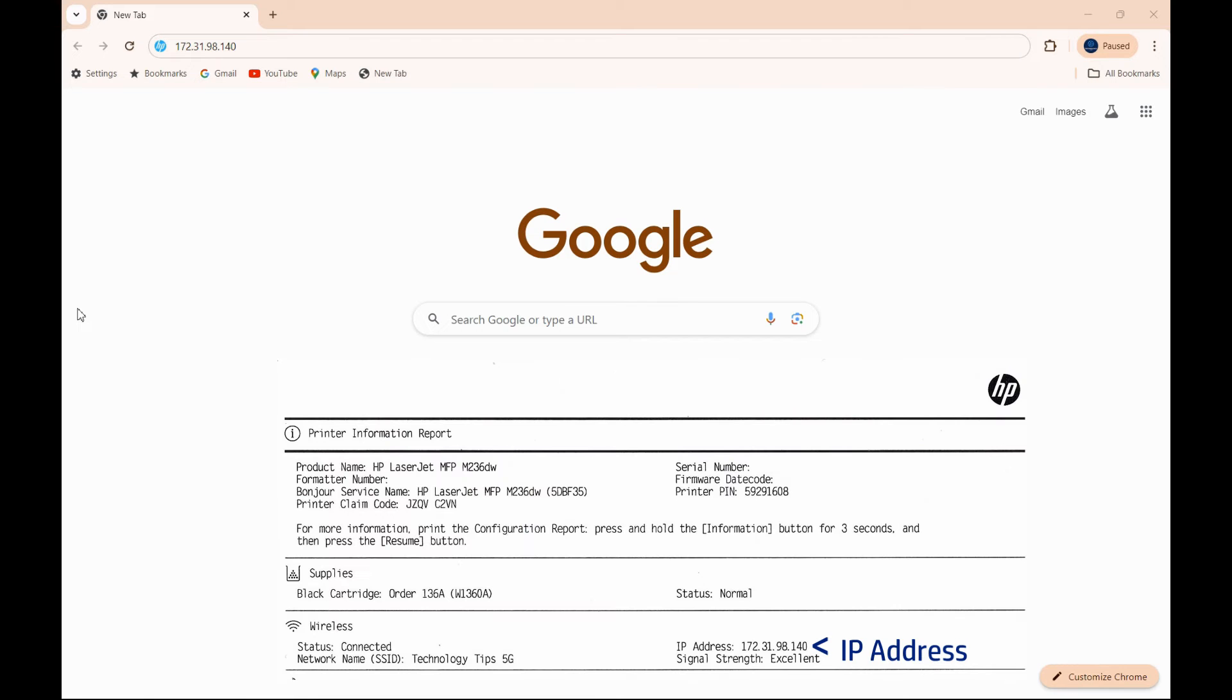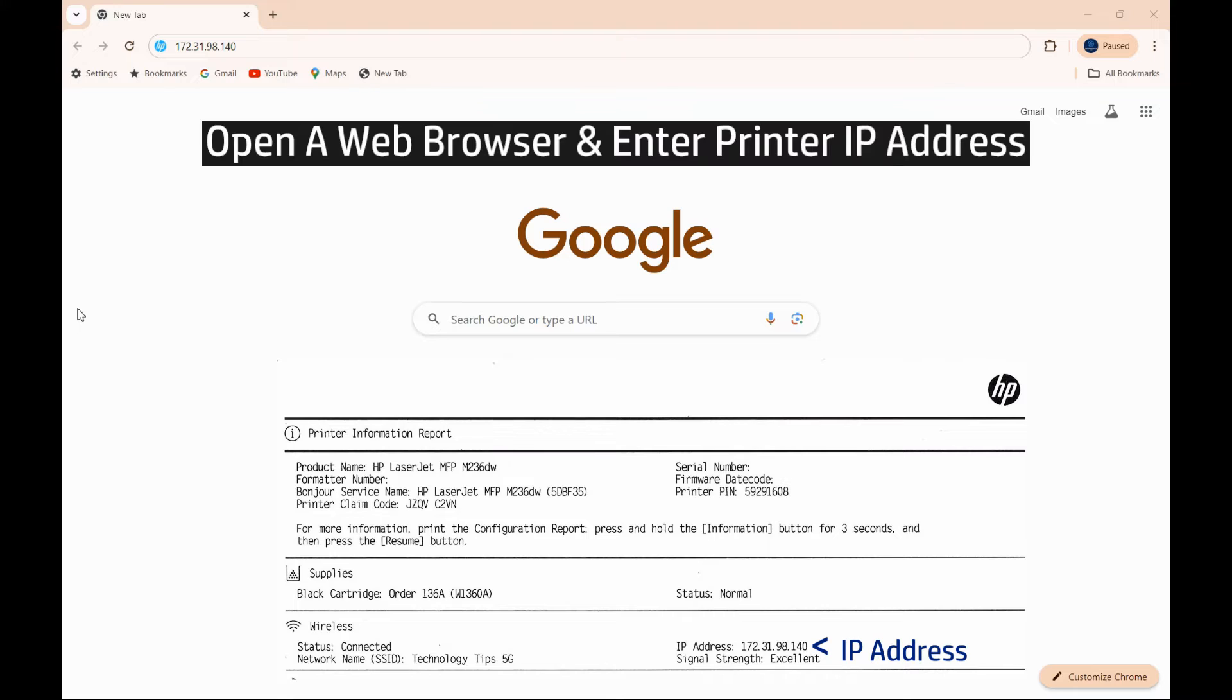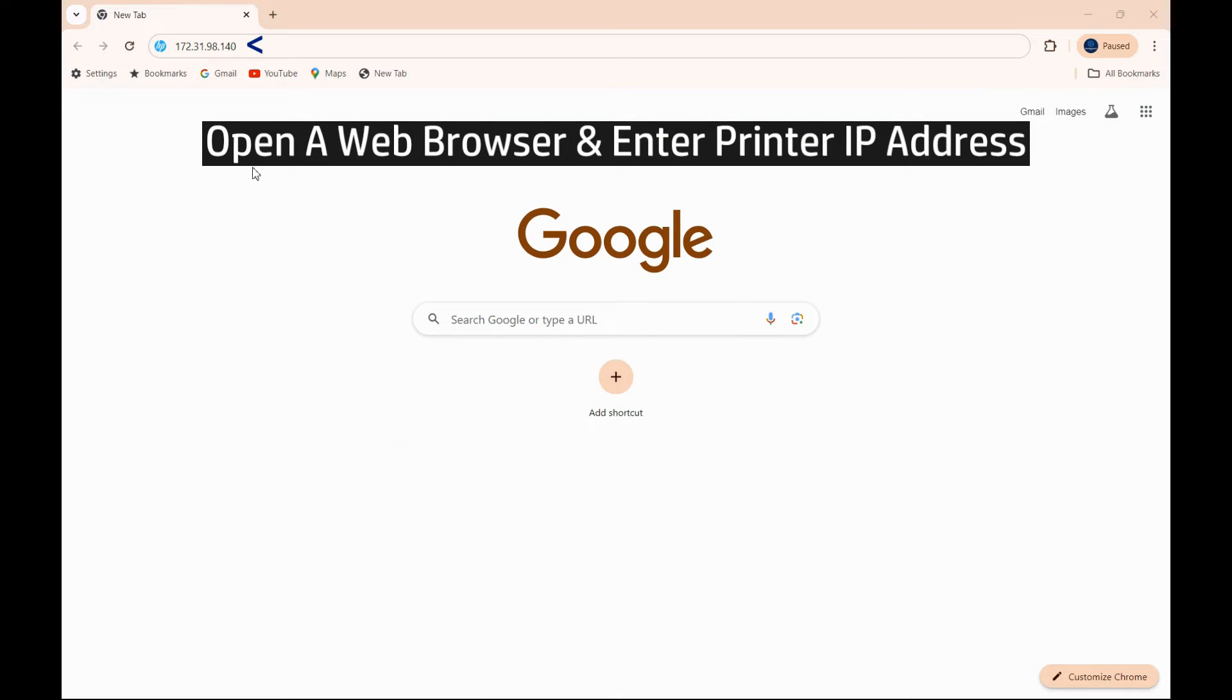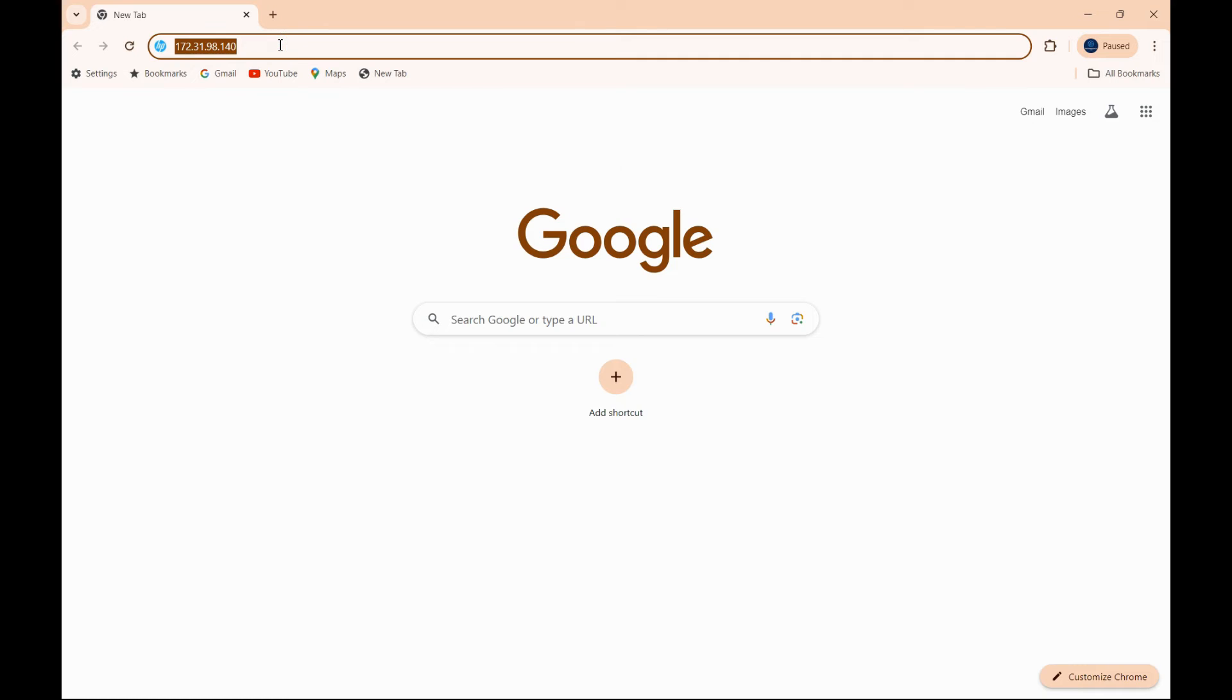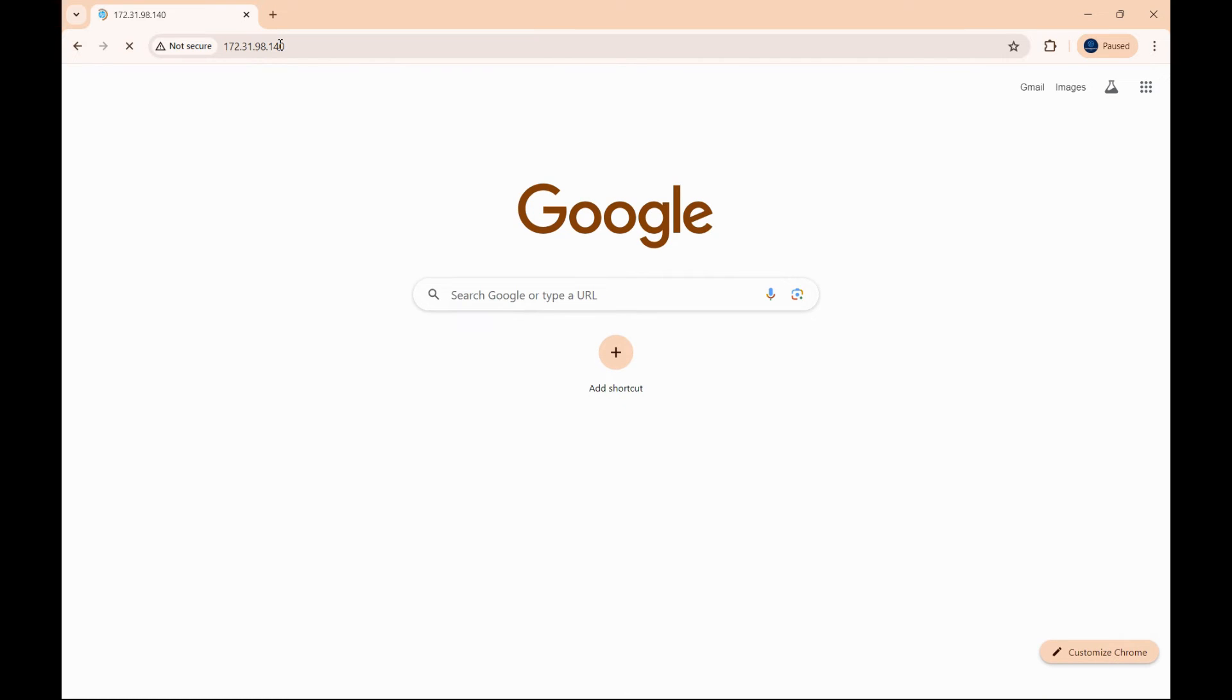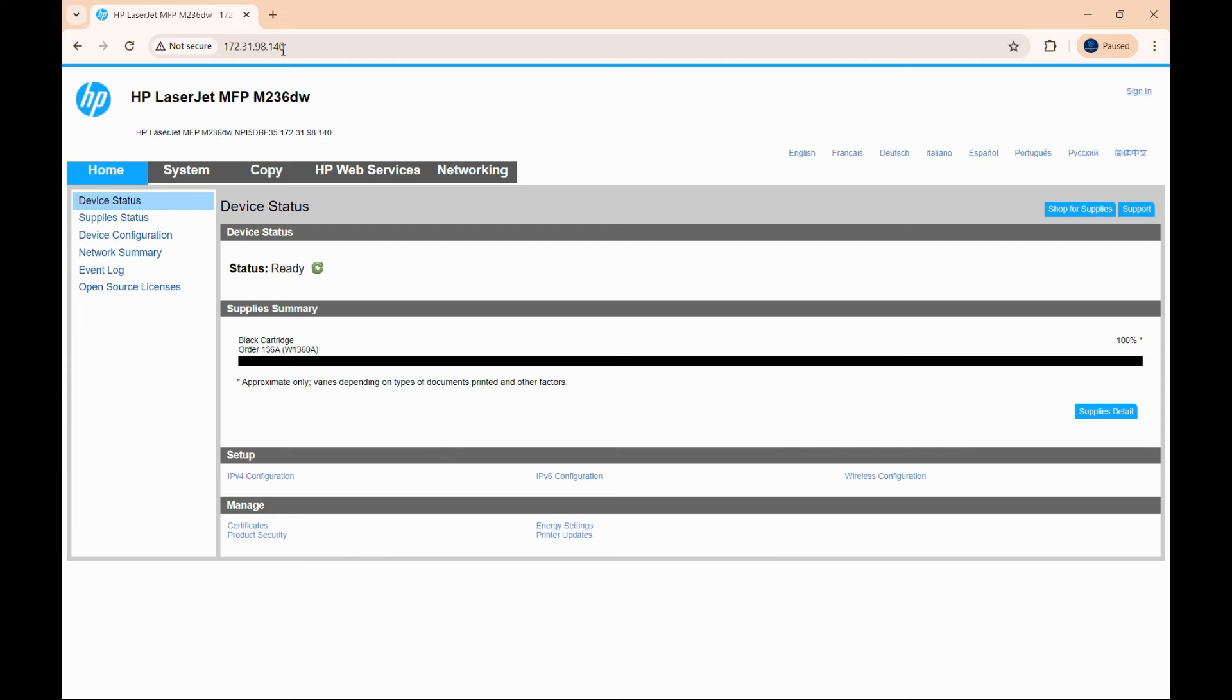With the information page, open the web browser and key in the IP address on the browser. Add the embedded web server page for your printer.